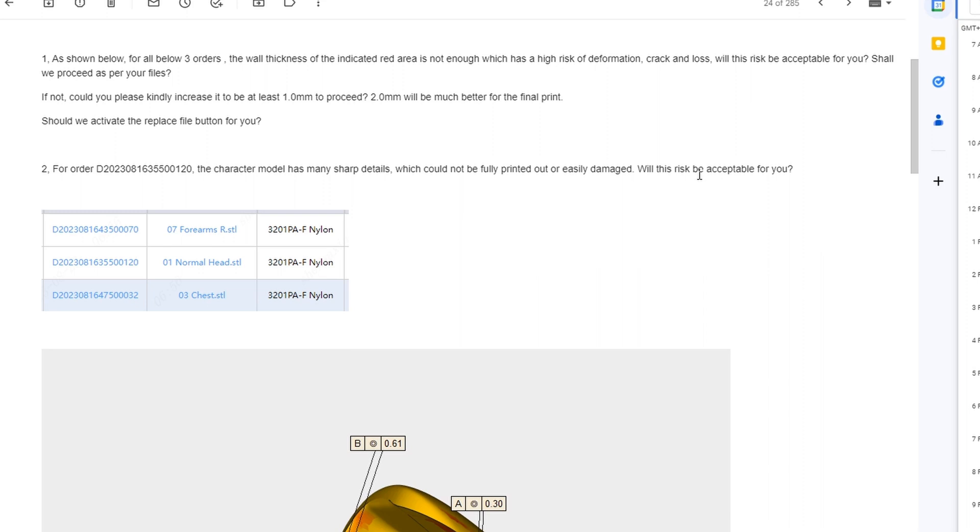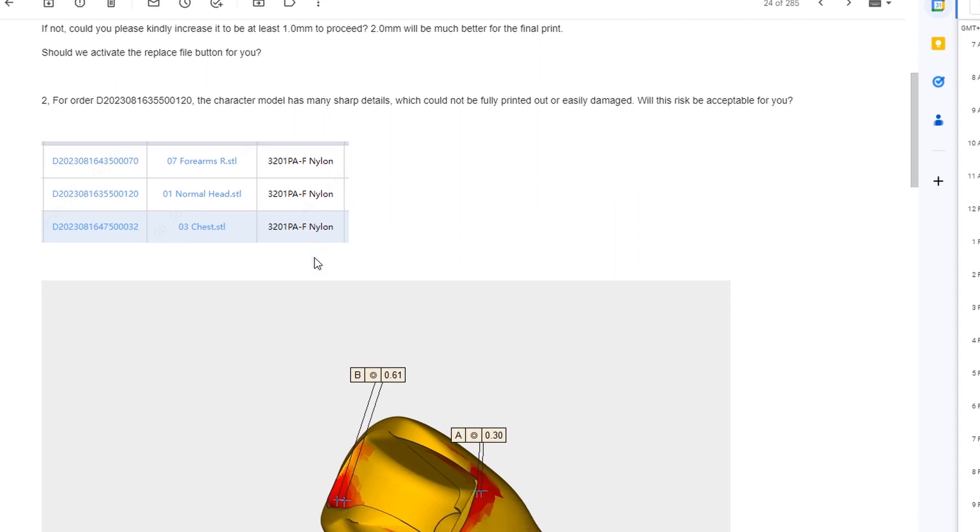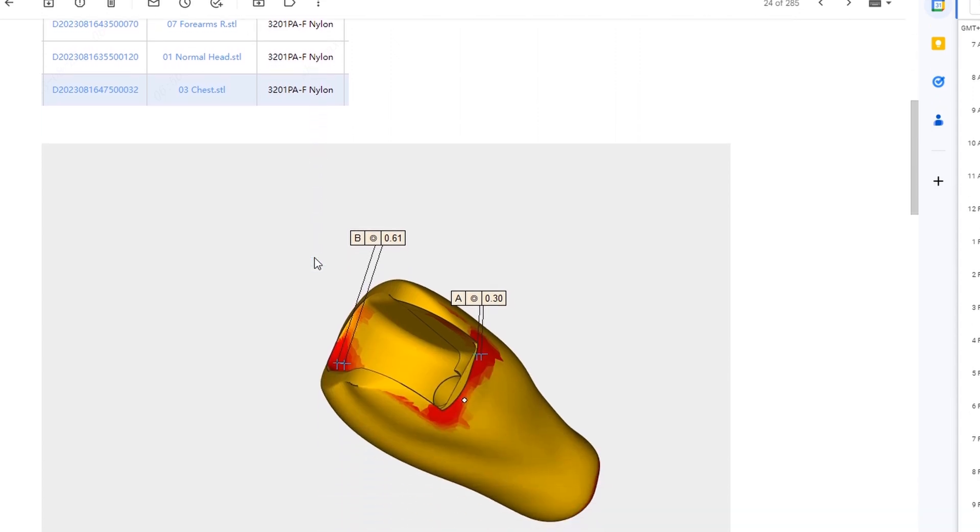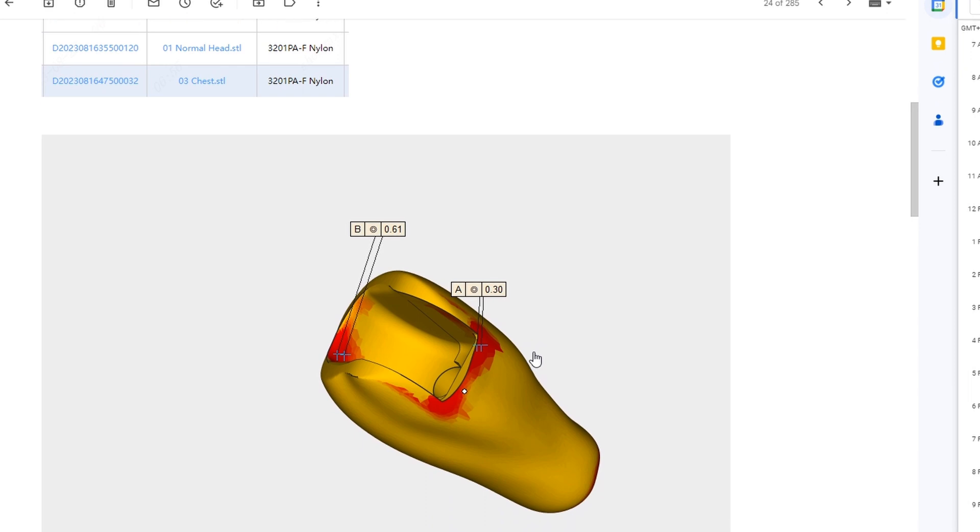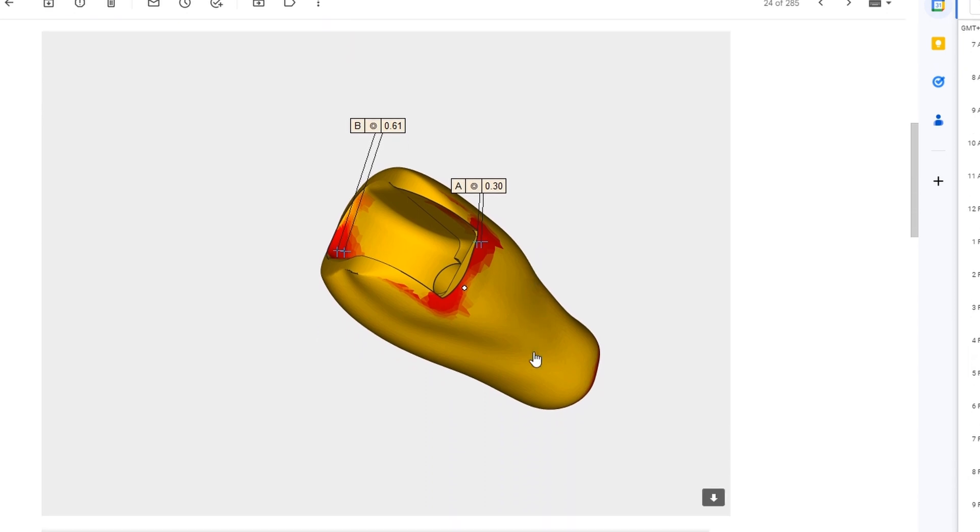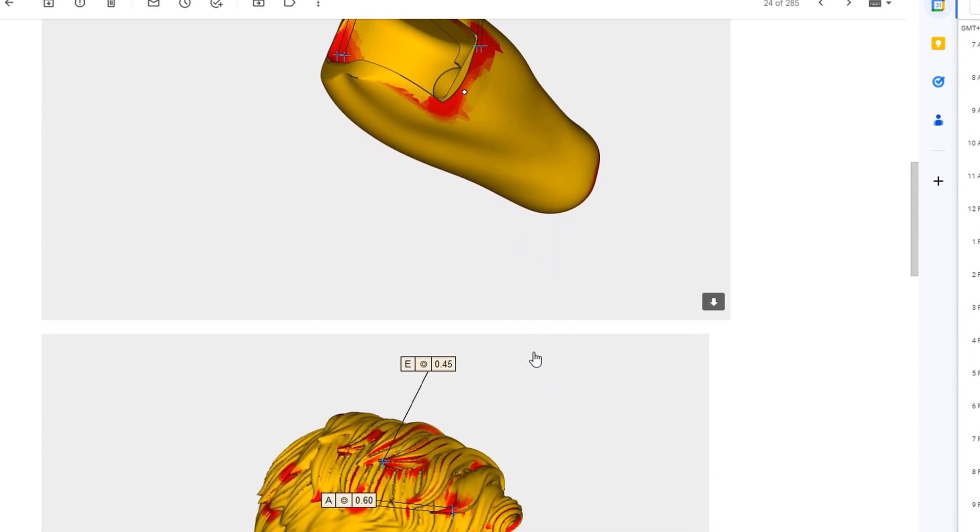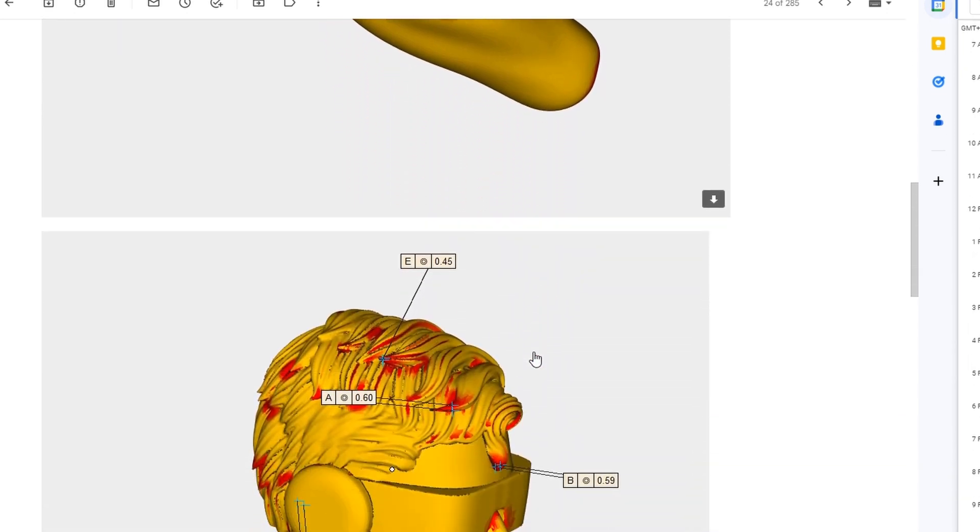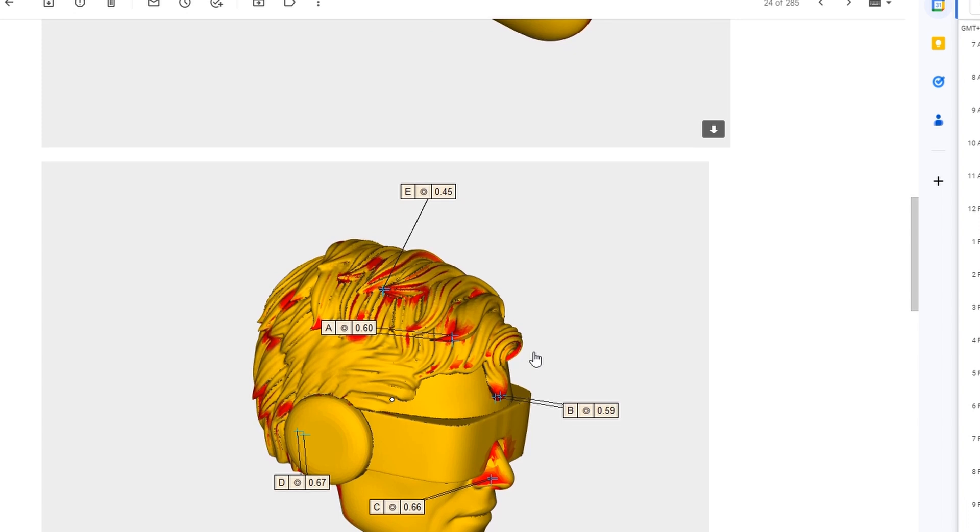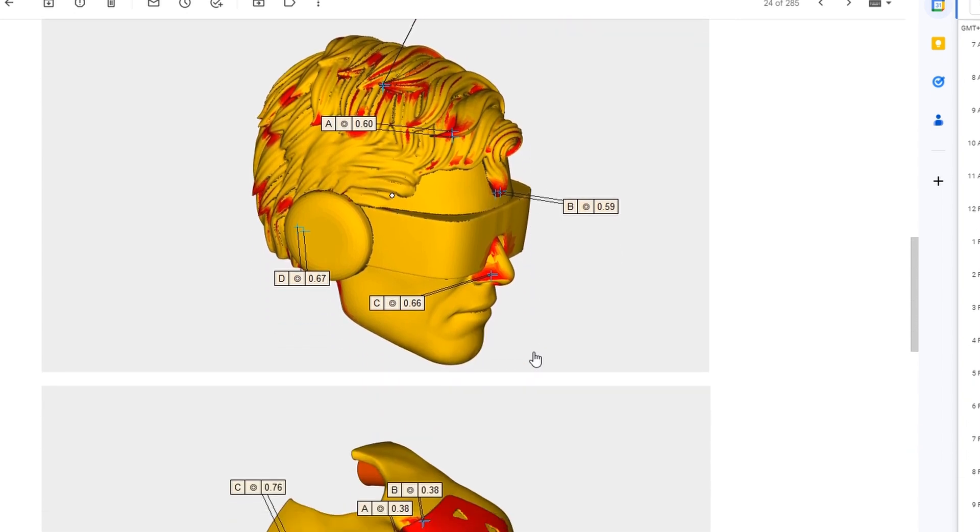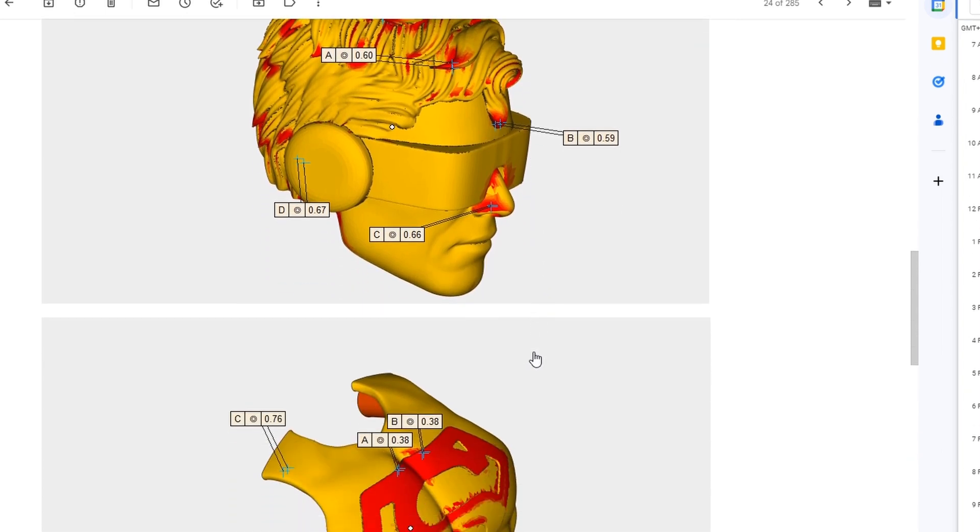The first day after I placed my order, they reached out to me regarding complex parts that I wanted to print, especially with the head because I had a lot of small hair strands, as well as some other parts that had really tiny or thin lips. They wanted to make sure that I was okay with the possibility of failure and which parts were affected. Once I gave them the go ahead and that I accepted the risk, they started printing.